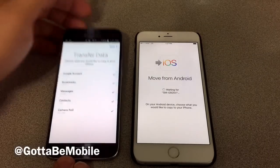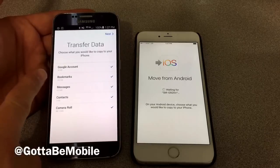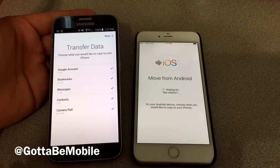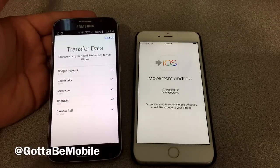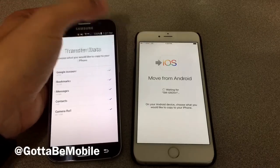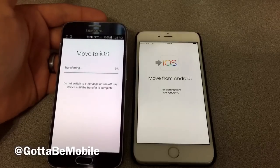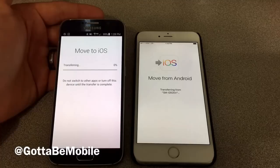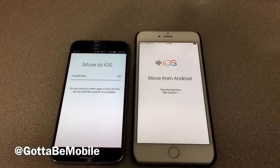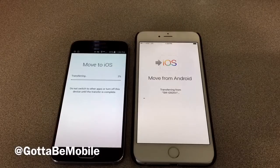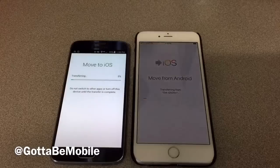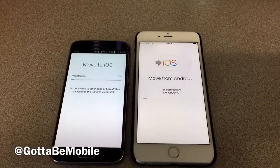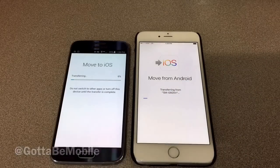Some of the things we can choose to move over include our Google account, bookmarks, messages, contacts, and camera roll. So we're going to be able to transfer a lot of our information right from Android to iPhone. It's not going to move our apps, but we tap Next and we'll get a status showing how long it's going to take. Make sure you don't turn these devices off while this is happening — you may have to wait a little while. This happens over Wi-Fi, so it can be kind of slow. You'll see a progress bar on both devices. We'll come back when this completes.